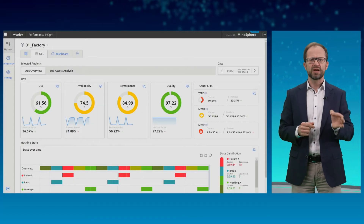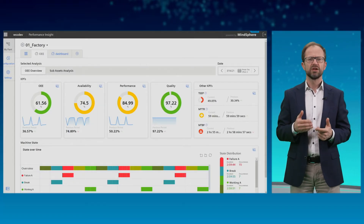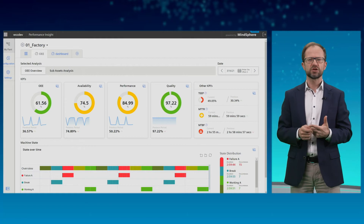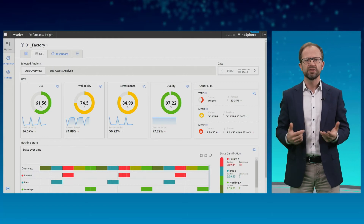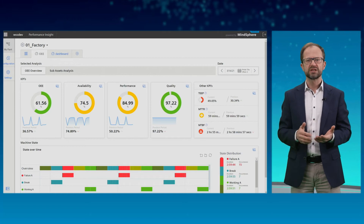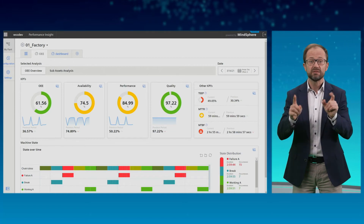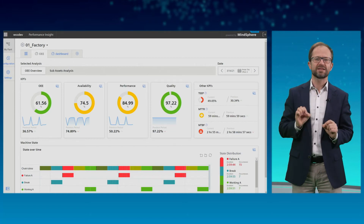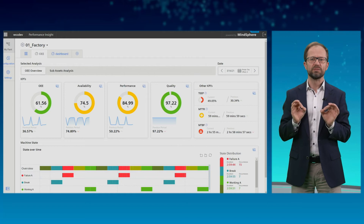Valuable conclusions can already be drawn with this data. Transparency in the factory is the important keyword here. The production time, downtimes, utilization of the plant — important information that helps to measure productivity and, even more importantly, to find a starting point for improvements.